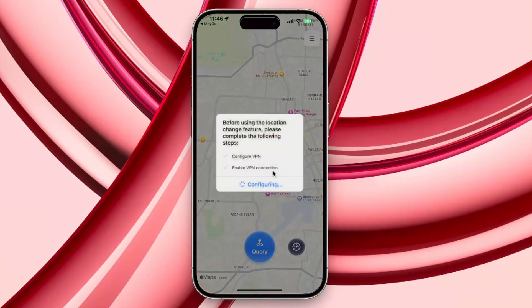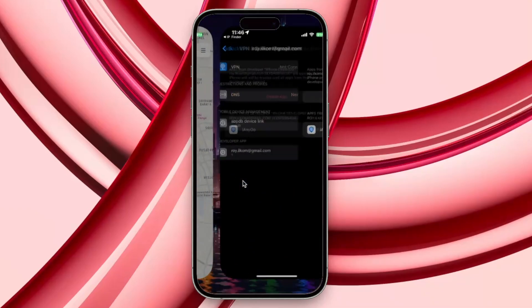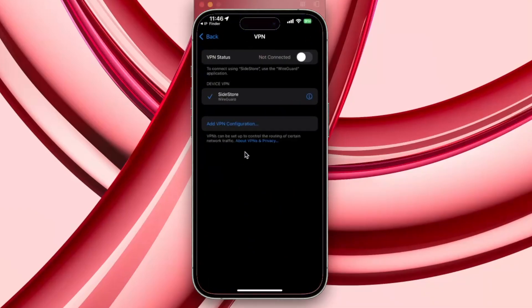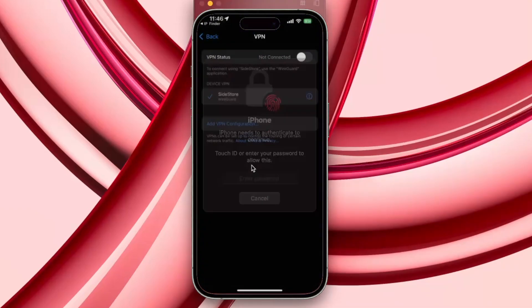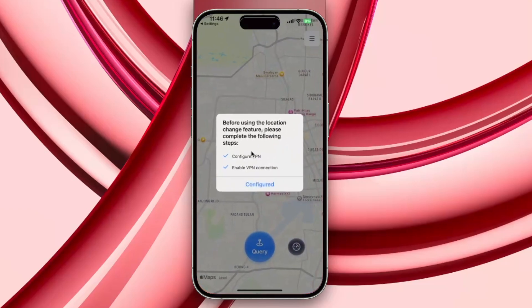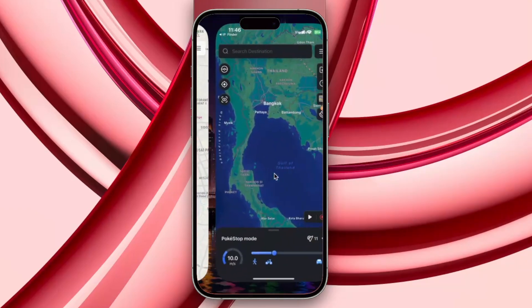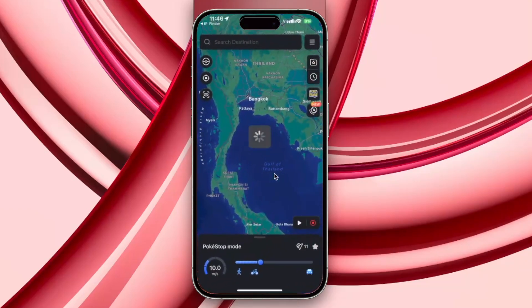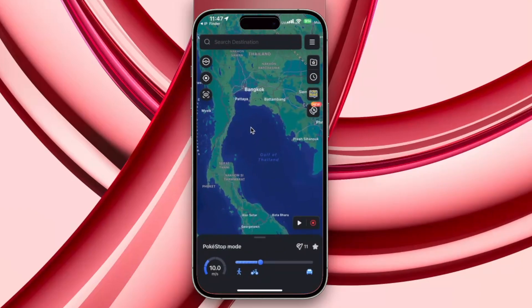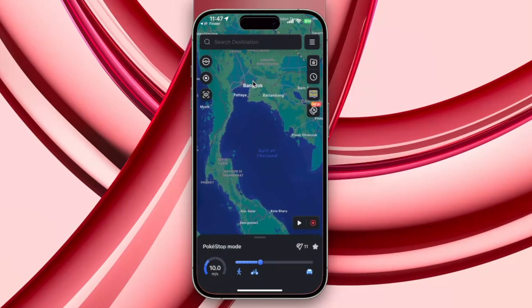It will automatically switch to the IP Finder app. Then open the iAnyGo app again. Tap Allow to add VPN configurations and enter your screen lock password. Tap Configured, then Open. Sometimes you won't need to do anything and the interface will switch back to the iAnyGo iOS app automatically.